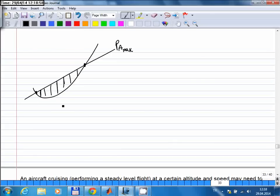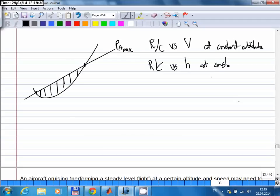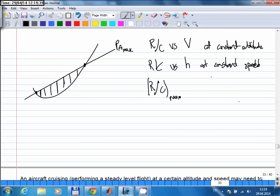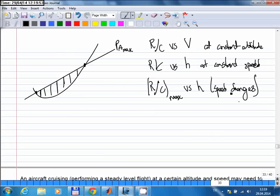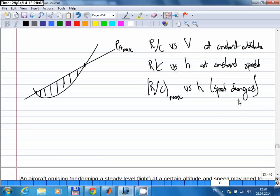The excess power depends on speed and also depends on altitude — if altitude is increased, excess power is reduced. Based on this, you can make graphs showing rate of climb versus flight speed at constant altitudes, or plots showing rate of climb versus altitude at constant speed, or you can plot maximum rate of climb versus altitude where speed changes. You can use all of these approaches to study the steady climb performance of an aircraft. Examples of each type of curve are in the previous lecture notes and slides.